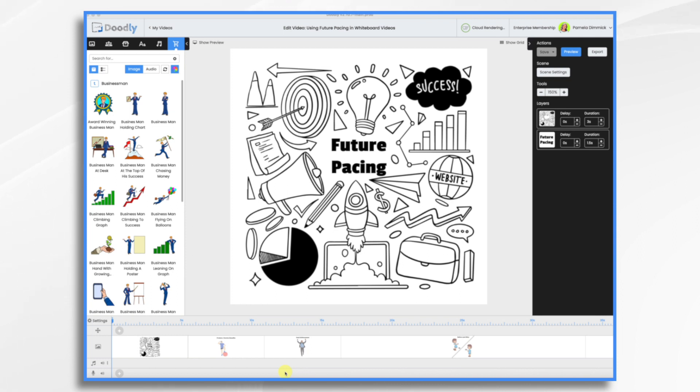Why does it matter? Future pacing taps into the psychology of motivation and visualization, helping your audience connect with the possibilities that your product, service, or message offers.